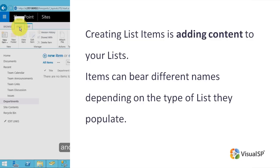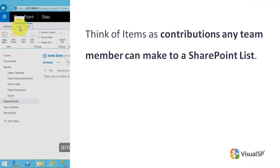Open a list to add, edit, or delete items as well as their properties. Think of items as contributions any team member can make to a SharePoint list.